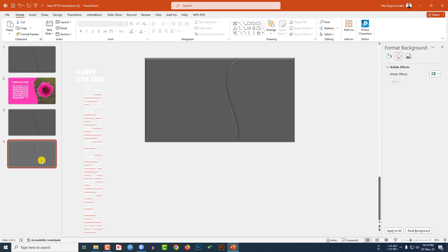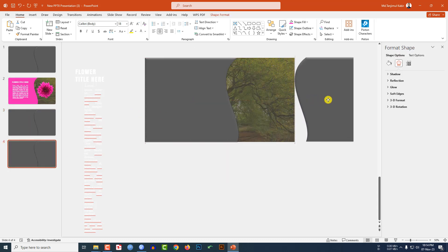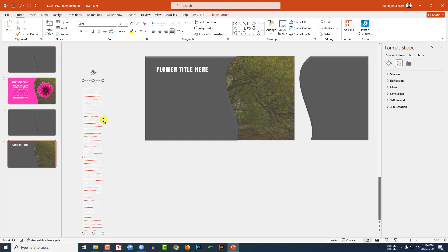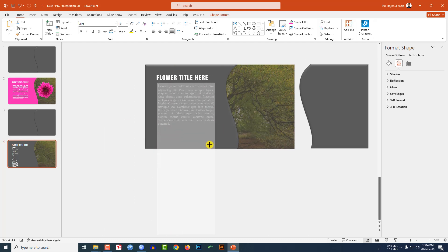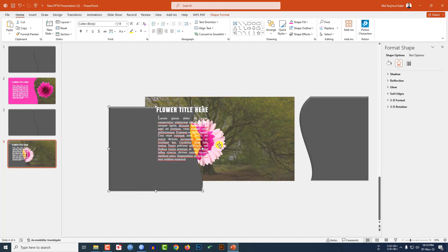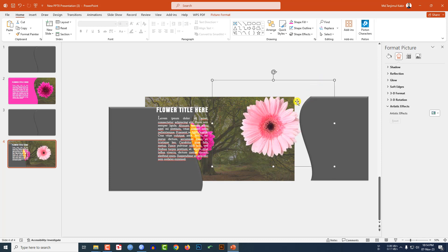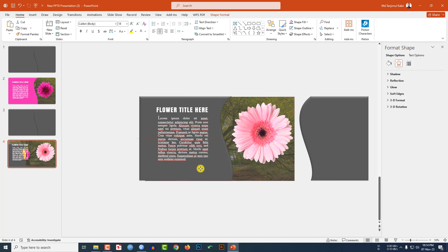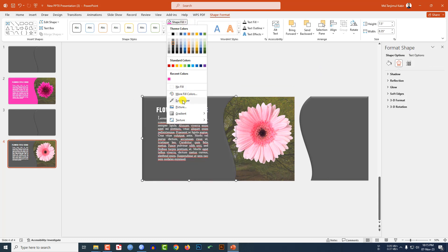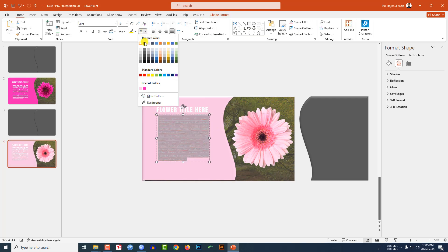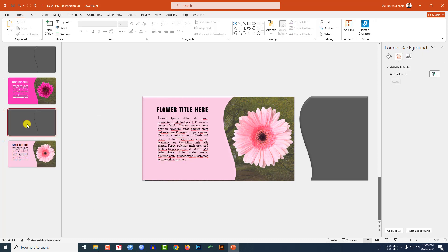Make it a duplicate slide. Place this one like this, select the text and place it here, select this text box and place it here. Select the flower and place it over here, increase the size. Go to Shape Format, Shape Fill, Eyedropper, and select this fill color. You may also change the font color from here.